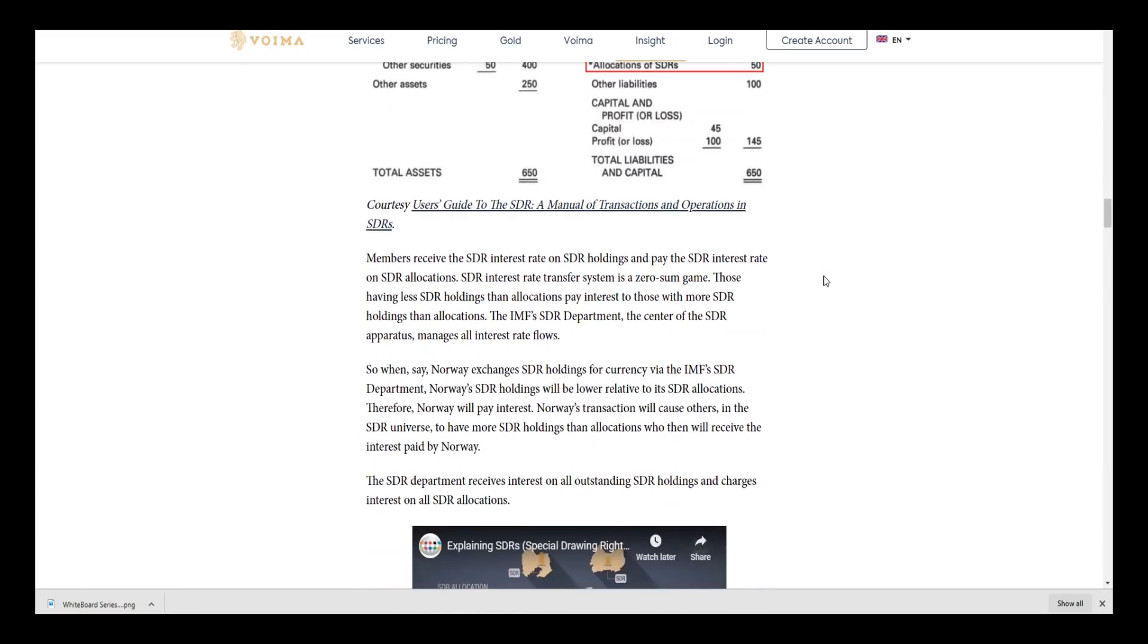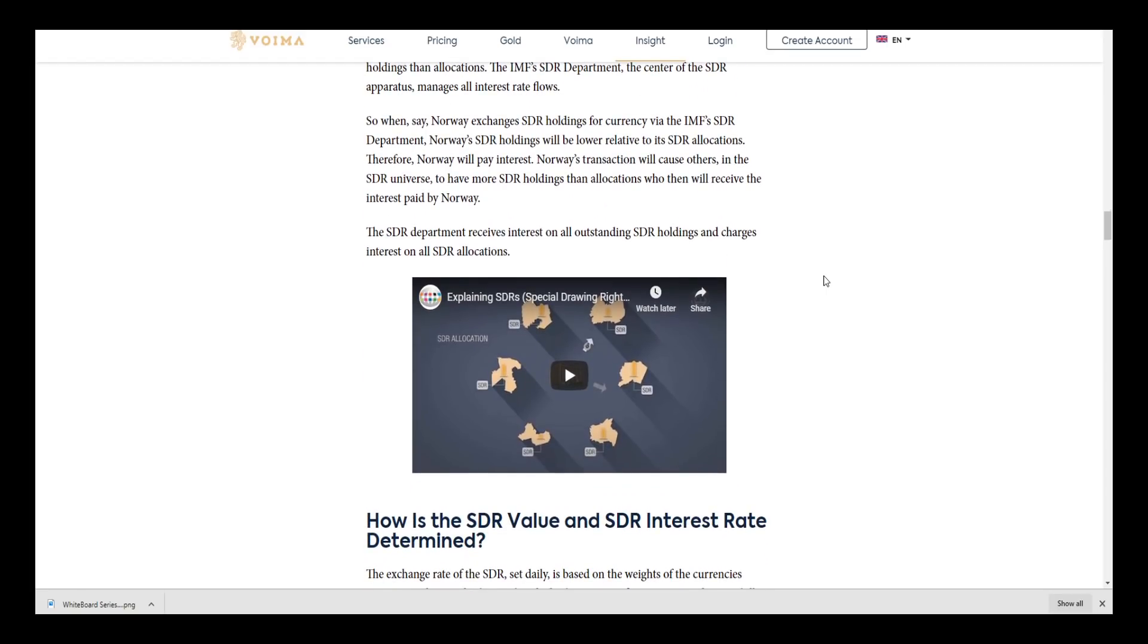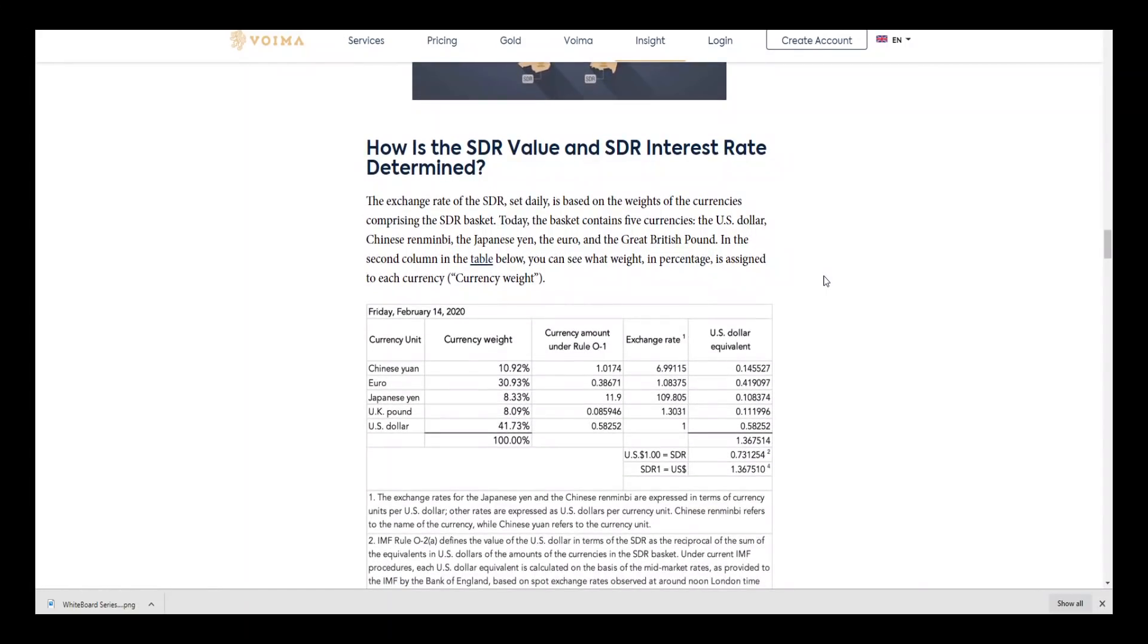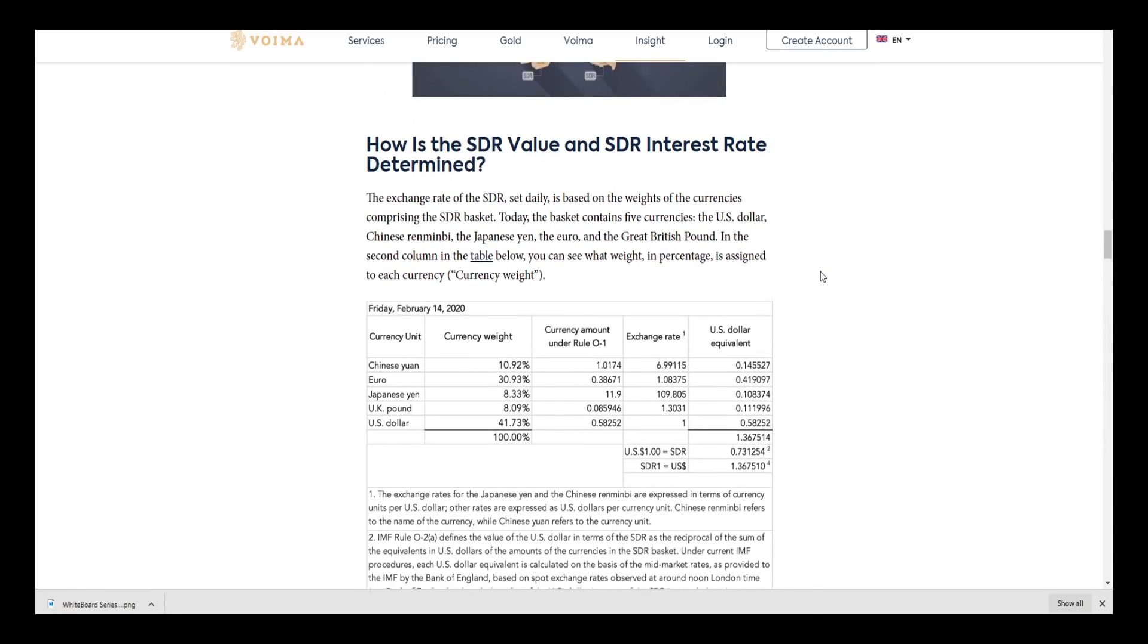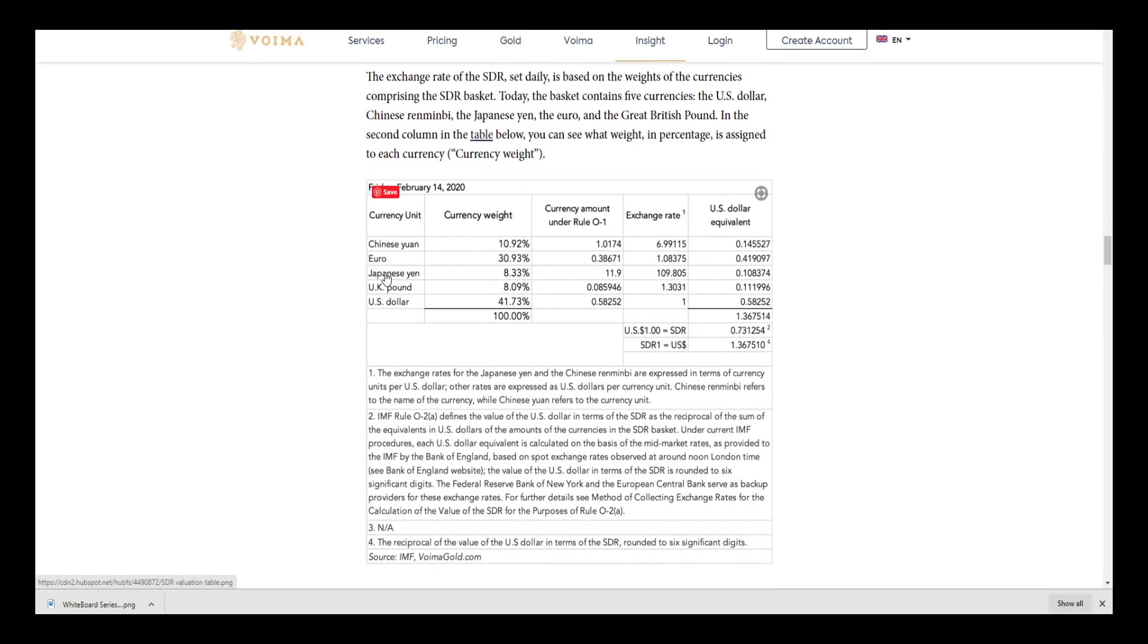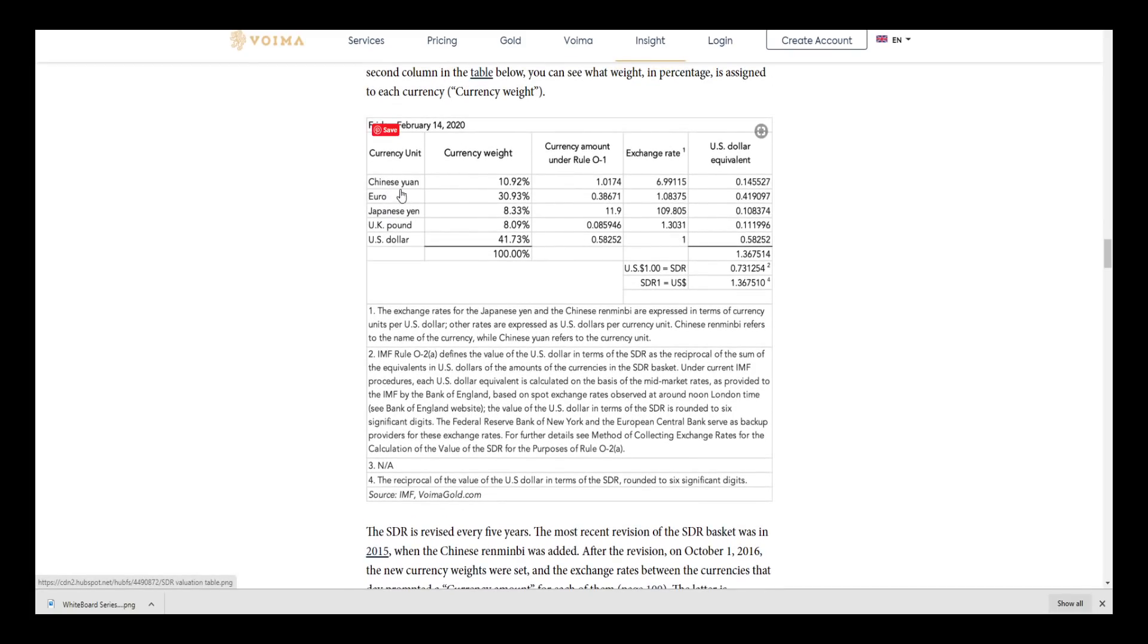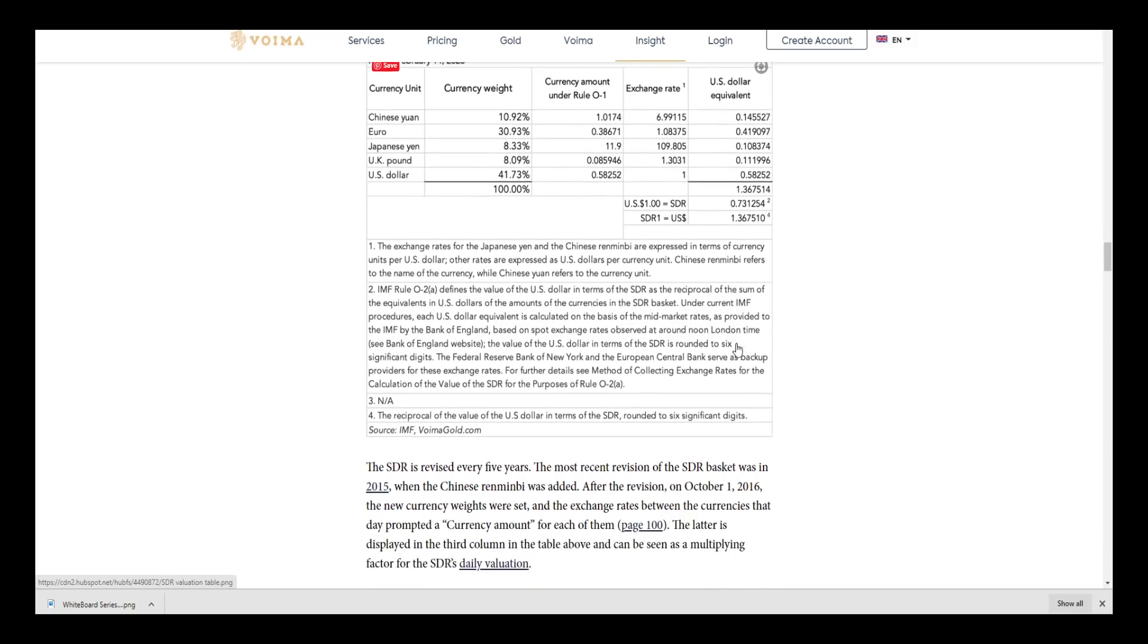How is the SDR value and SDR interest rate determined? The exchange rate of the SDR set daily is based on weights of currencies comprising the SDR basket. Currently, as of 2020, the basket is the Chinese yuan, euro, Japanese yen, UK pound, and U.S. dollar. You can see the U.S. dollar is weighted at 41.73%, followed by the euro at 30.93%, the Chinese yuan at 10.92%, and then the remainder at 8.3% and 8.0% by the Japanese yen and UK pound.